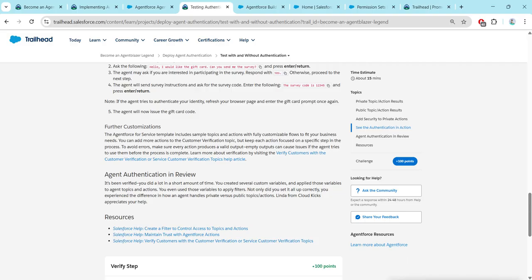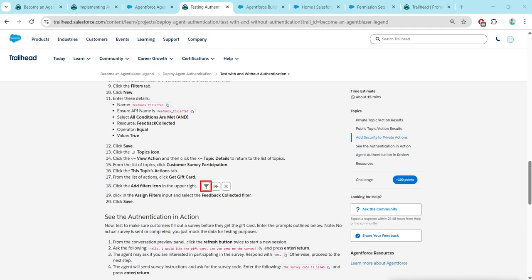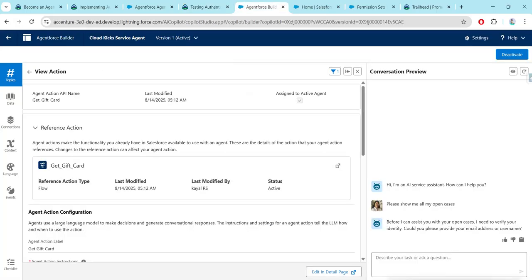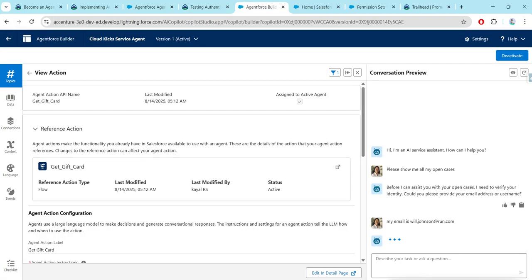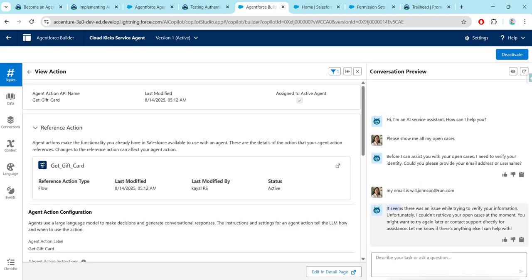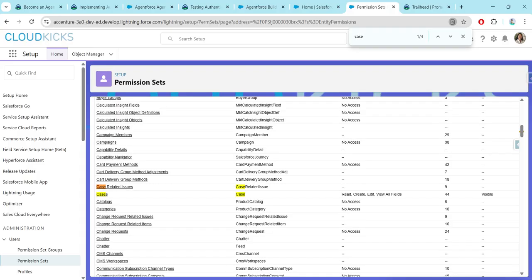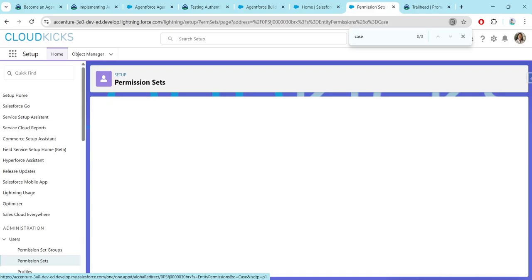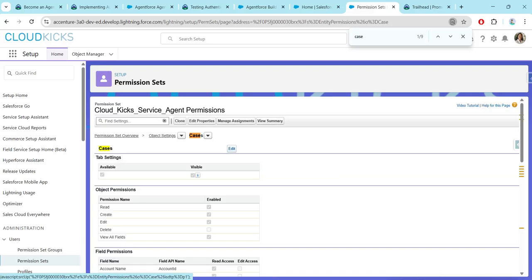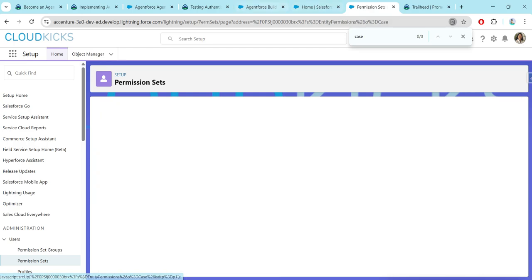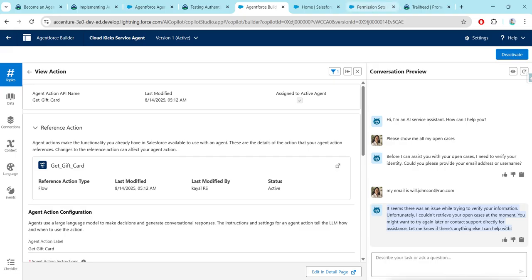This is all about this challenge. One more issue which everyone will probably face is — after giving your email, it will show there are some issues. If you are getting something like this, just try to check the permission set. In the permission set, search for Cases and click on Cases. Make sure you are giving all the permissions like Read, Create, Edit, View All Fields, and make sure it is available and visible as well.